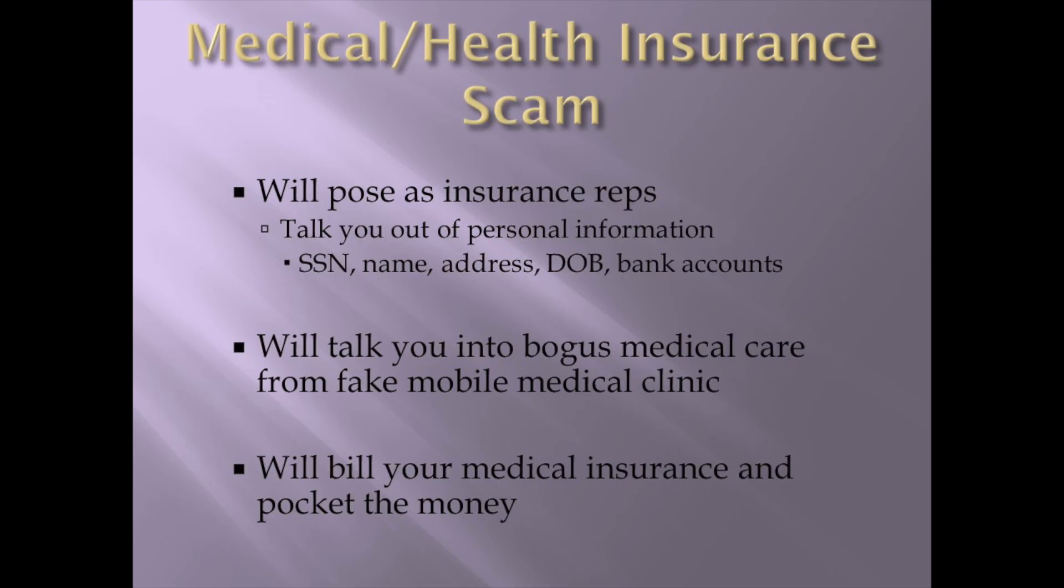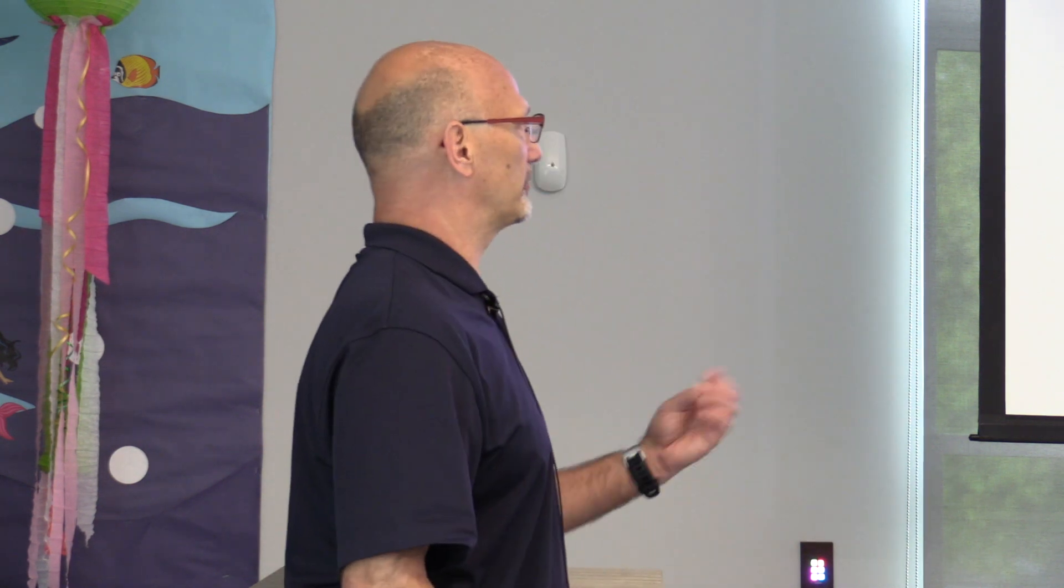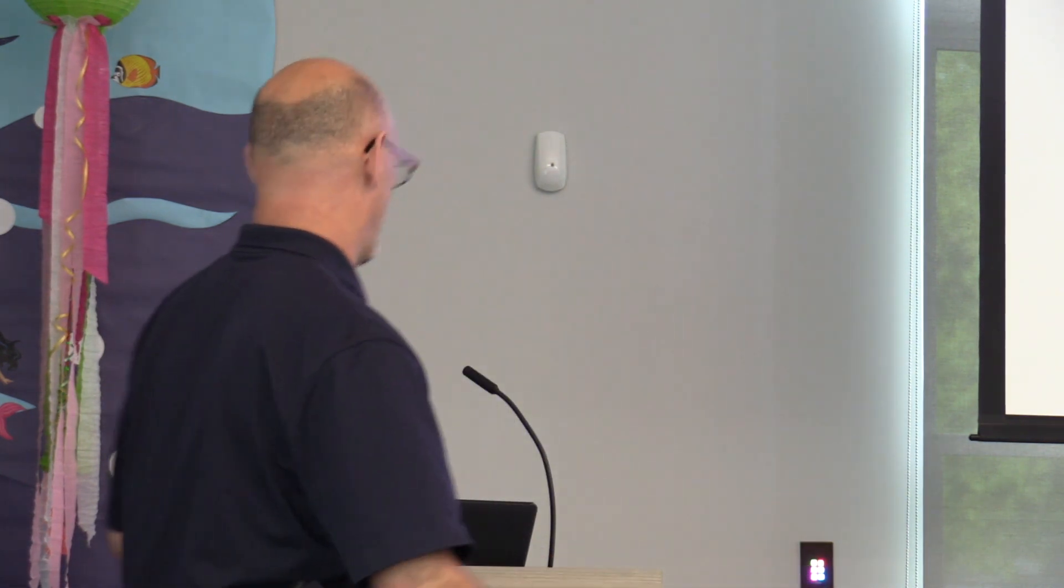Medical or health insurance scam. This one I have never run into. I've heard of it. Not just from reading the website, but I've heard of it. They're going to pose as insurance reps. They're going to talk you out of all your medical information. Your social, your name, address, DOB, bank account. Because you have to give them your bank account in case they do medical procedure on you. They're going to need payment if you don't have insurance.